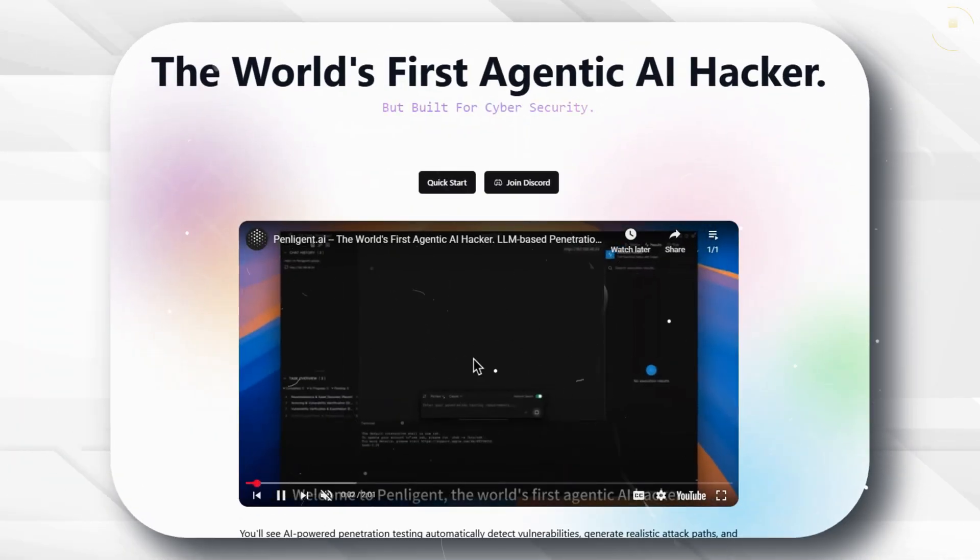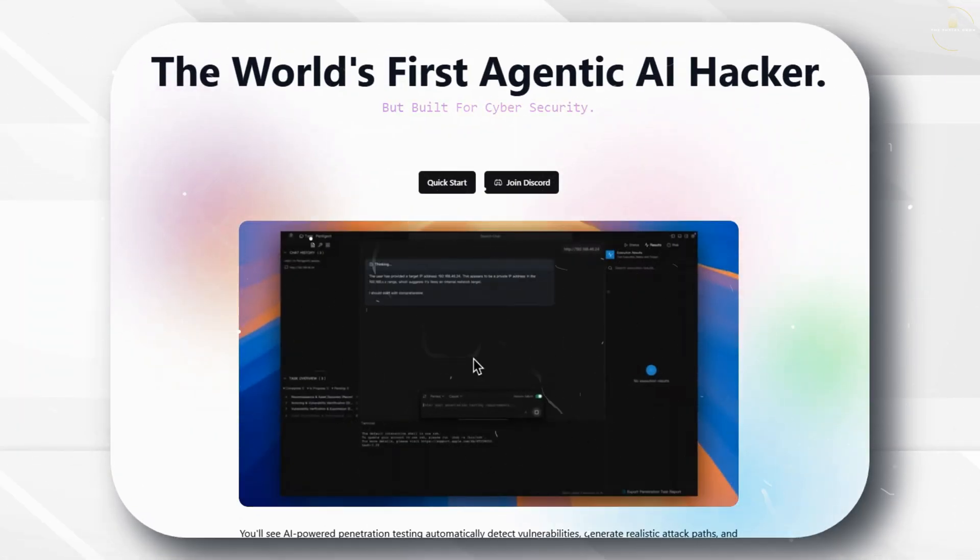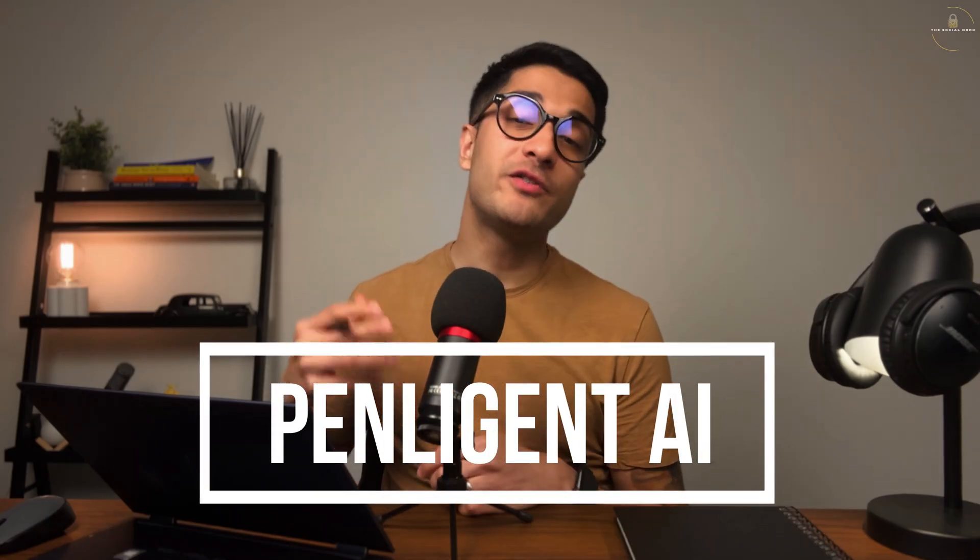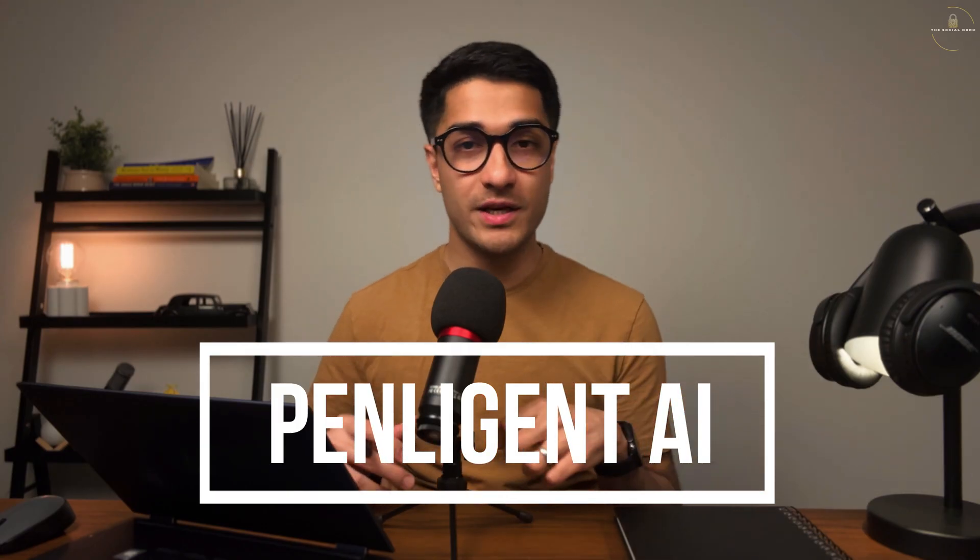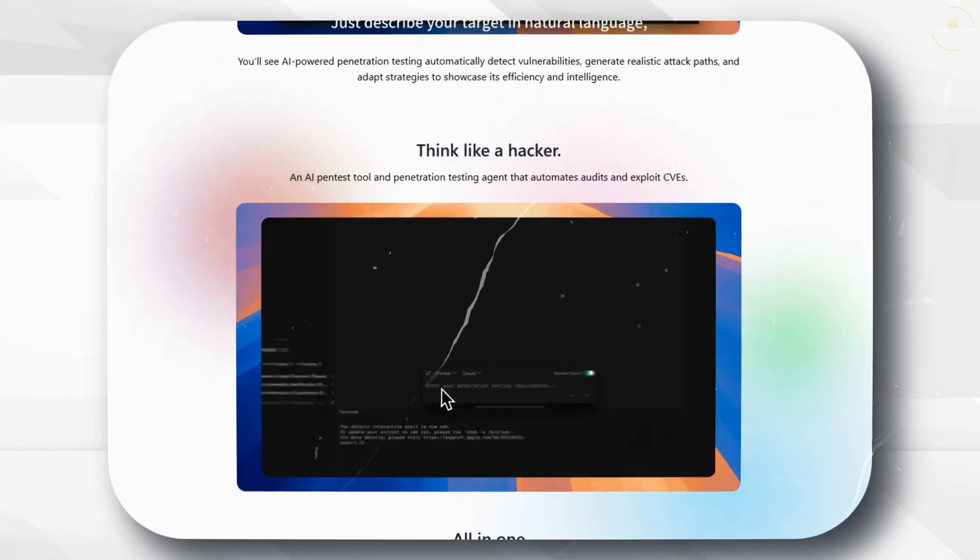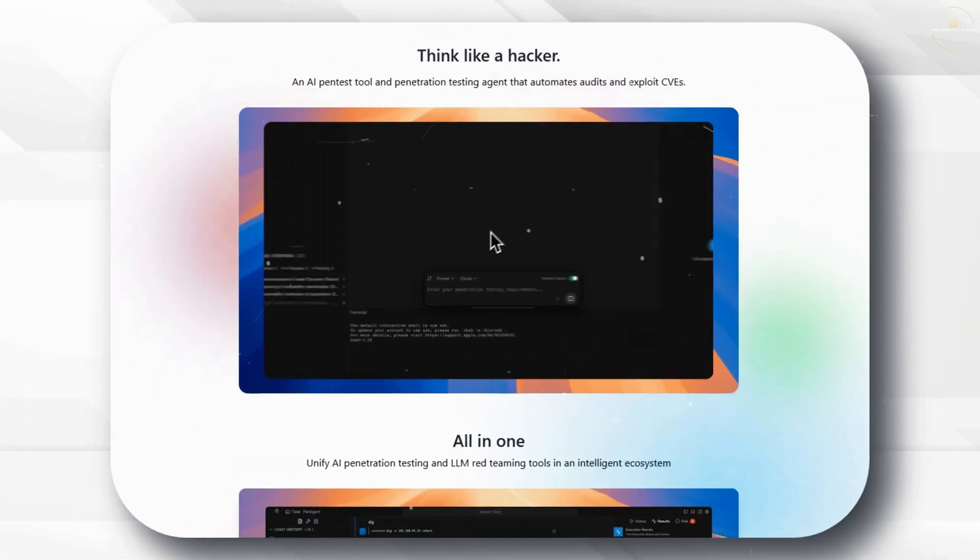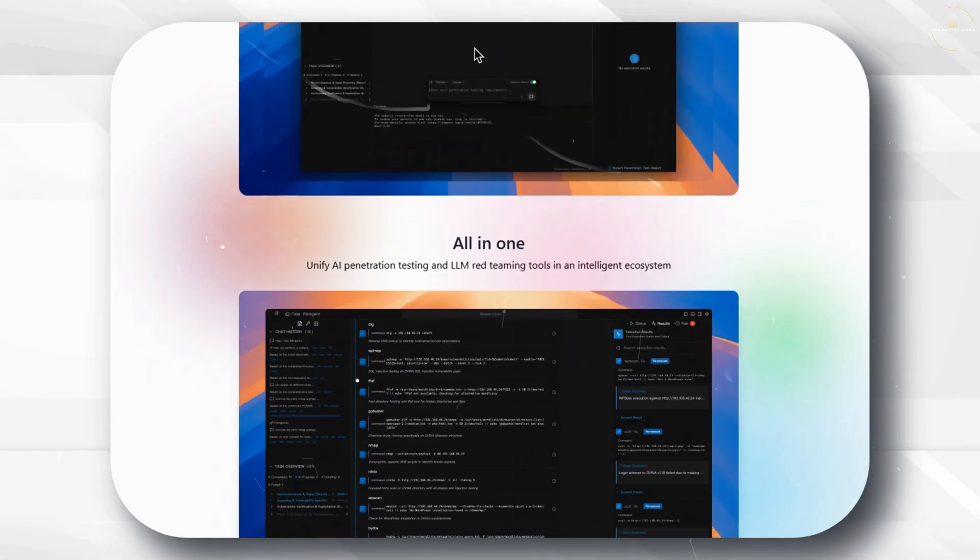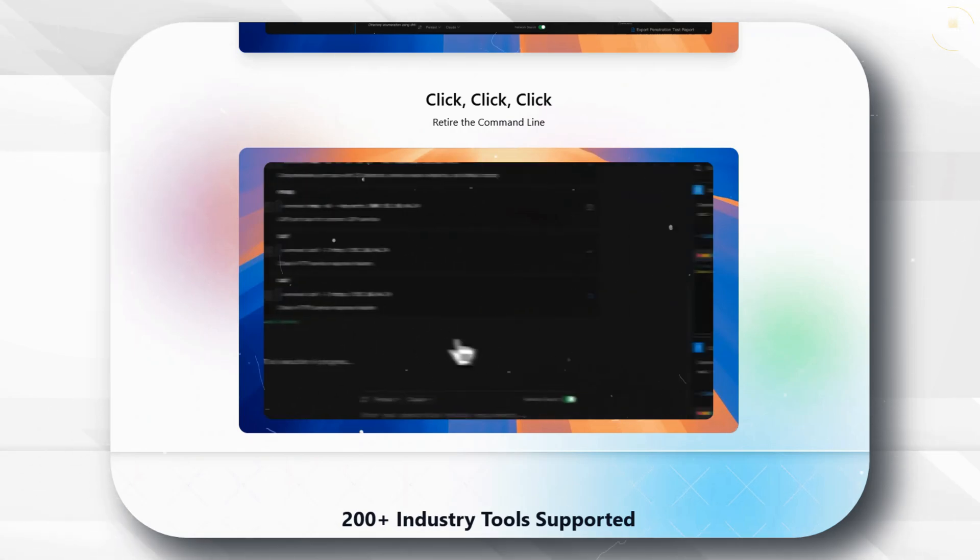Our main focus is the world's first agentic based AI hacker called Penlegent AI. This AI powered penetration testing tool will smartly find vulnerabilities, create attack paths and use adaptive intelligence to come up with new strategies. It is super fast, super quick and I'm so excited to build this hands-on lab with Penlegent.